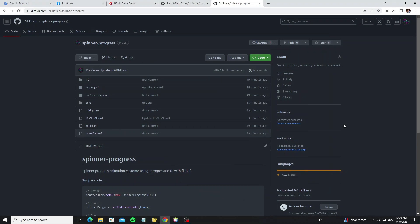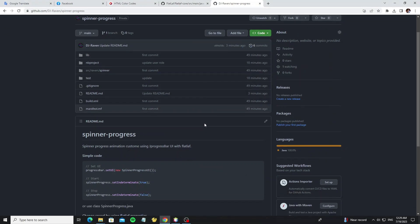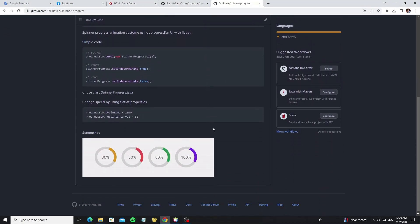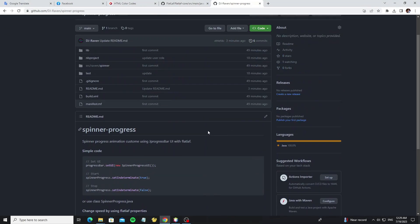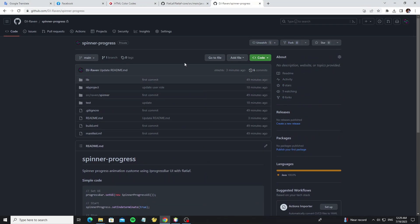Now go to my GitHub project, or link I put in description of this video. You can clone it or download it to your computer.